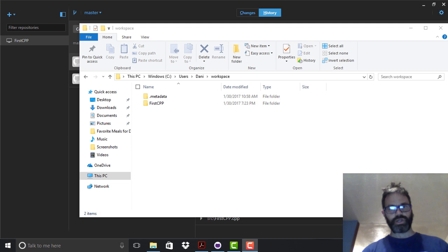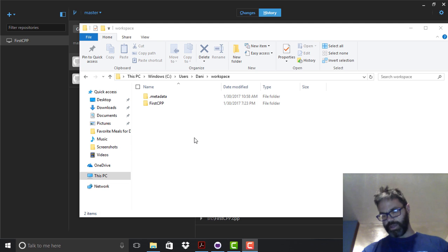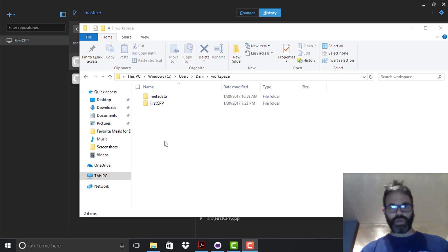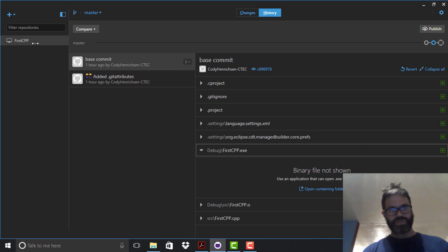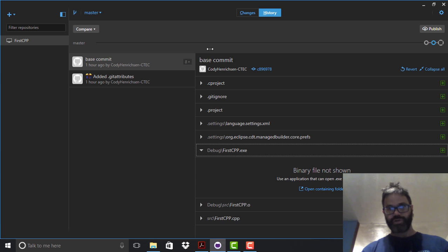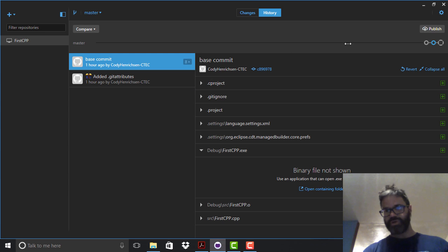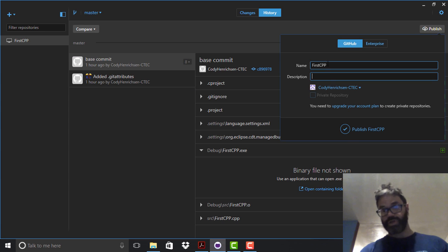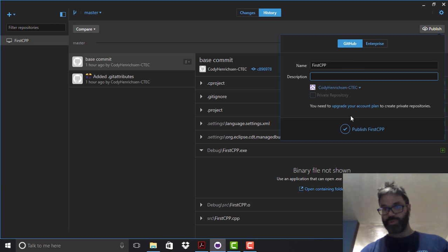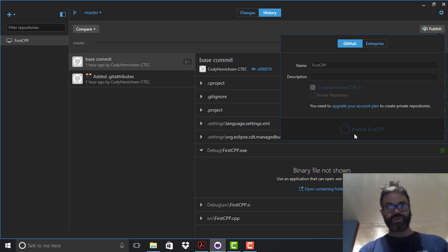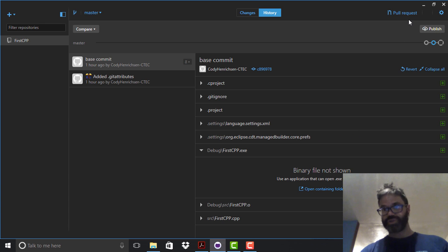As you can see right here, we're inside my workspace and we have our first .cpp file. We take a look inside GitHub Desktop — I have that repository already listed right here, with our changes ready to go, our base commit, and our git attributes. I'm going to go ahead and hit publish on this, giving it a name I can easily see and recognize — in this case it's first_cpp — and publish it to my regular GitHub repo.